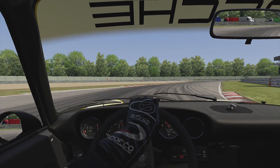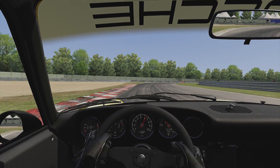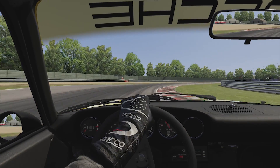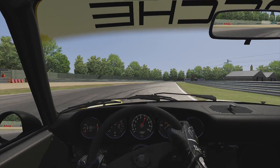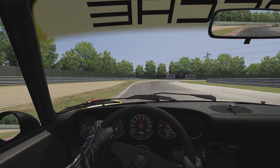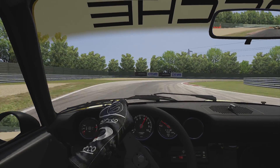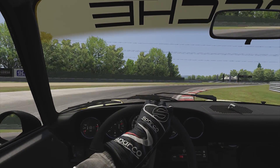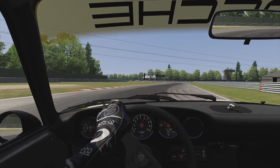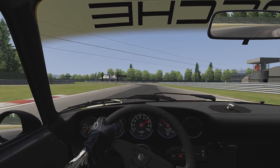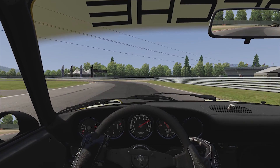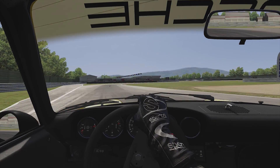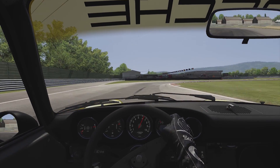Right, right, right, right, right, right, right, right, right, right.